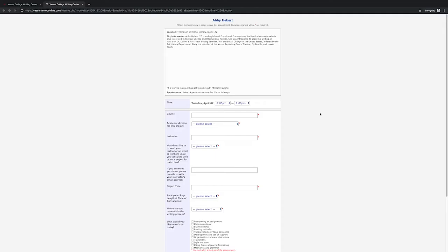Once logged in, you can choose to make an appointment with any of our experienced consultants who major in learning disciplines from across the curriculum.